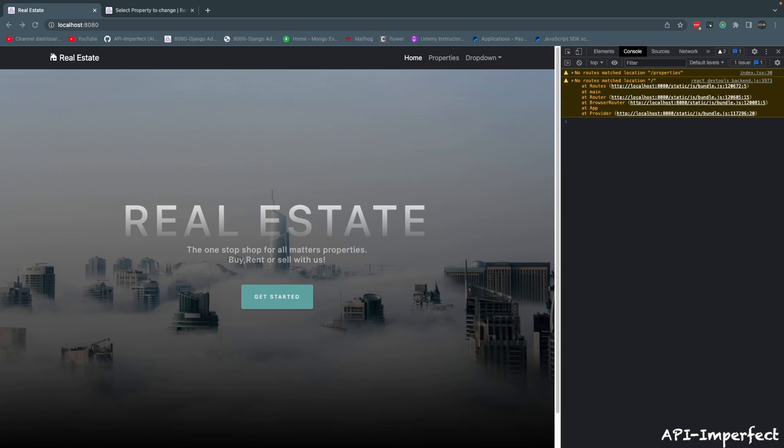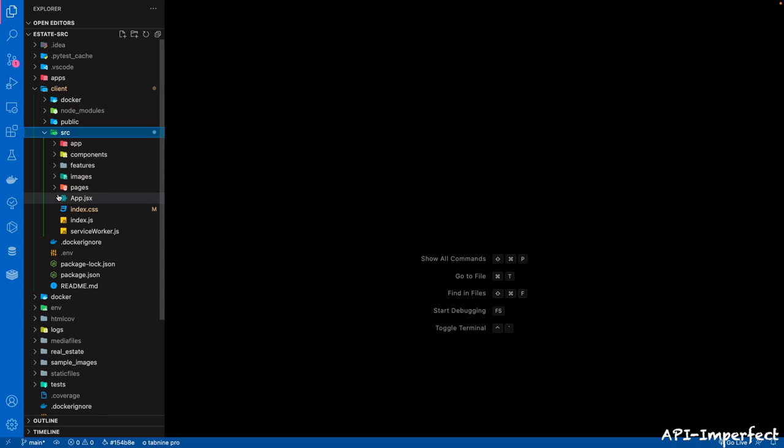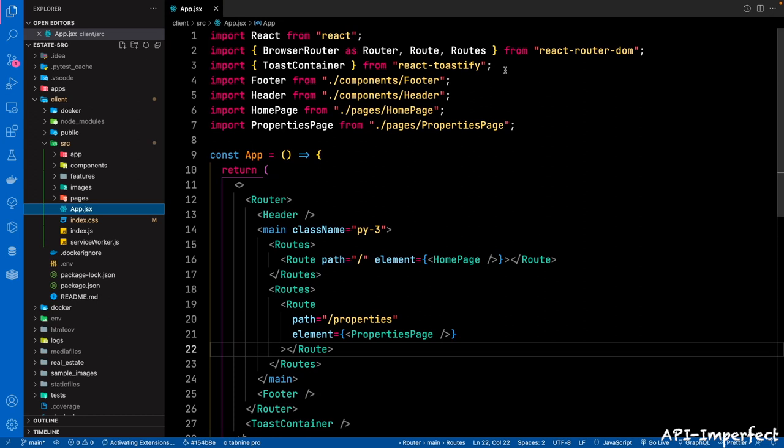I also forgot to add the React Toastify CSS and position the Toast container at the right place. Let's go back to the IDE. We're going to start with the app.jsx file. So in the src folder, app.jsx — first we're going to, after the Toast container, we're going to bring in the CSS.